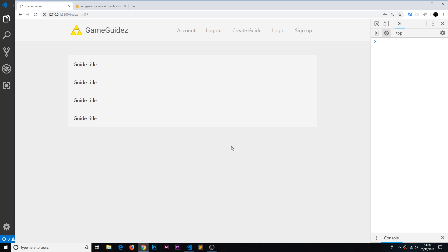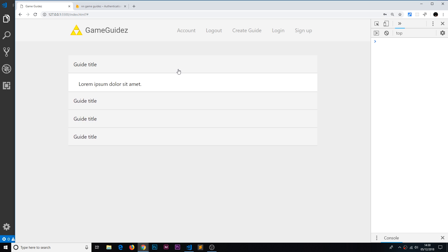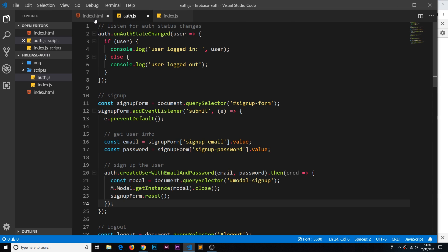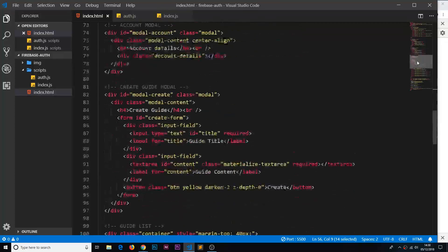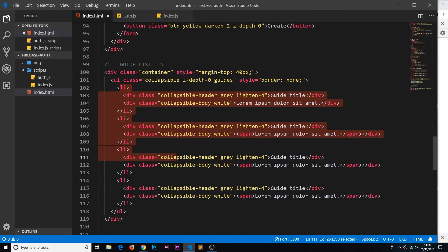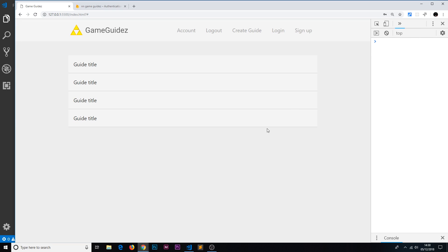But before we do that, I want to do one more thing. Right now all of these little guides are hard-coded inside our template. What I'd like to do is store data inside a Firestore database — which is a different Firebase service — and then retrieve those and show them as guides, so the data isn't hard-coded but stored in a database we can add to later.